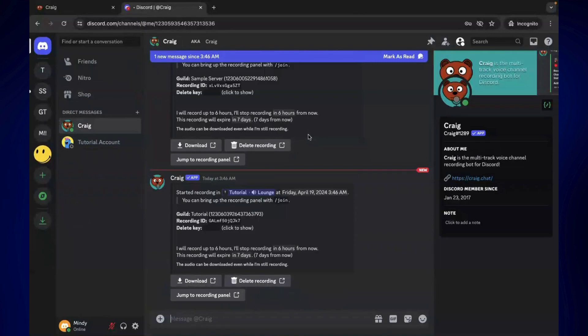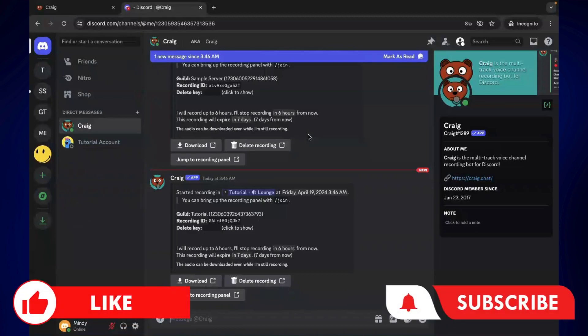That's how easy it is to record Discord audio on Mac. If you found this video helpful, feel free to let us know in the comments below. Like this video and subscribe to our channel for more videos like this. Thank you for watching and I'll see you next time.